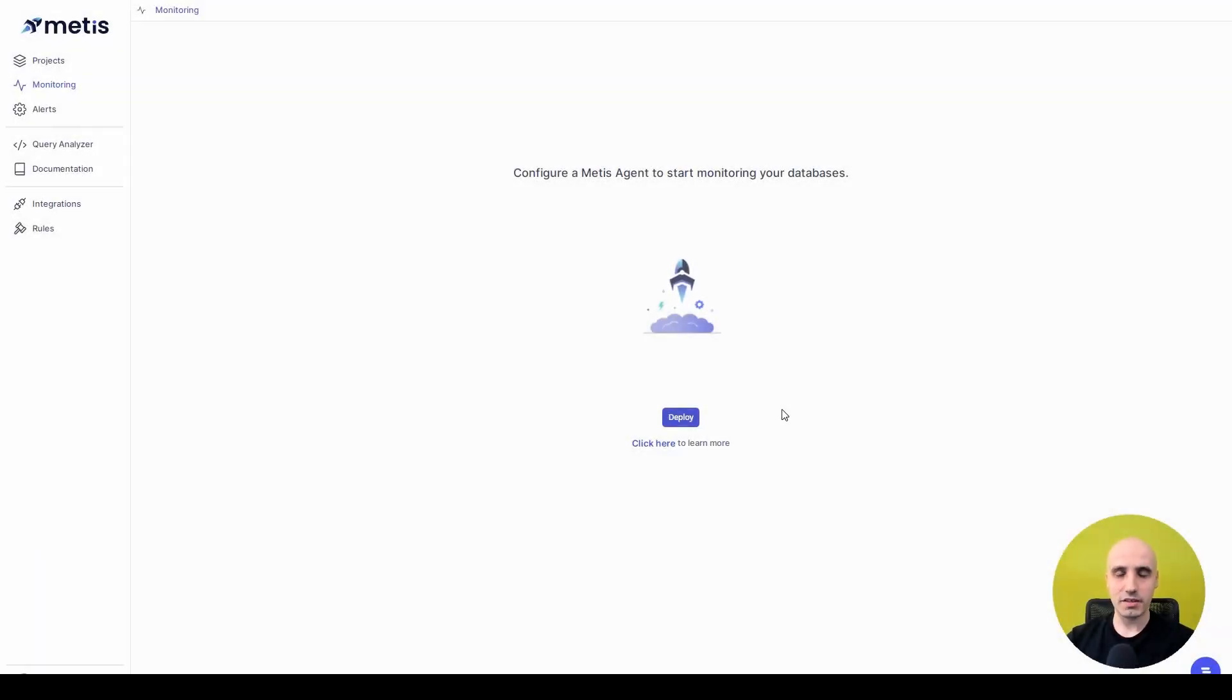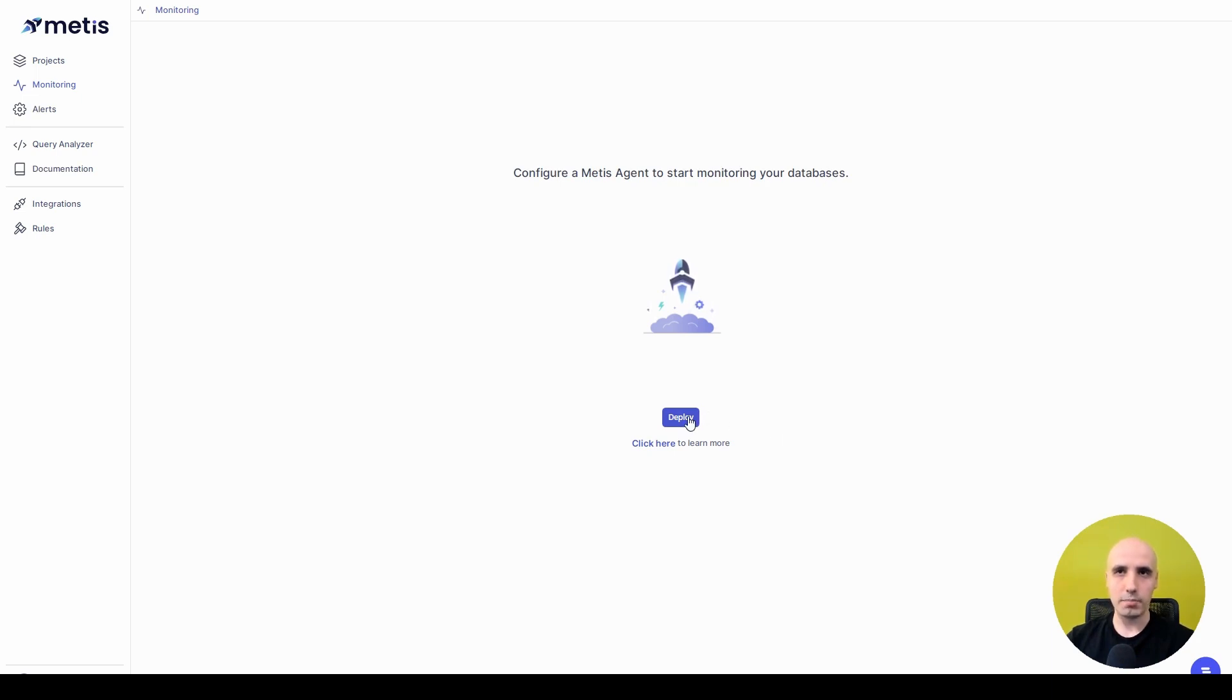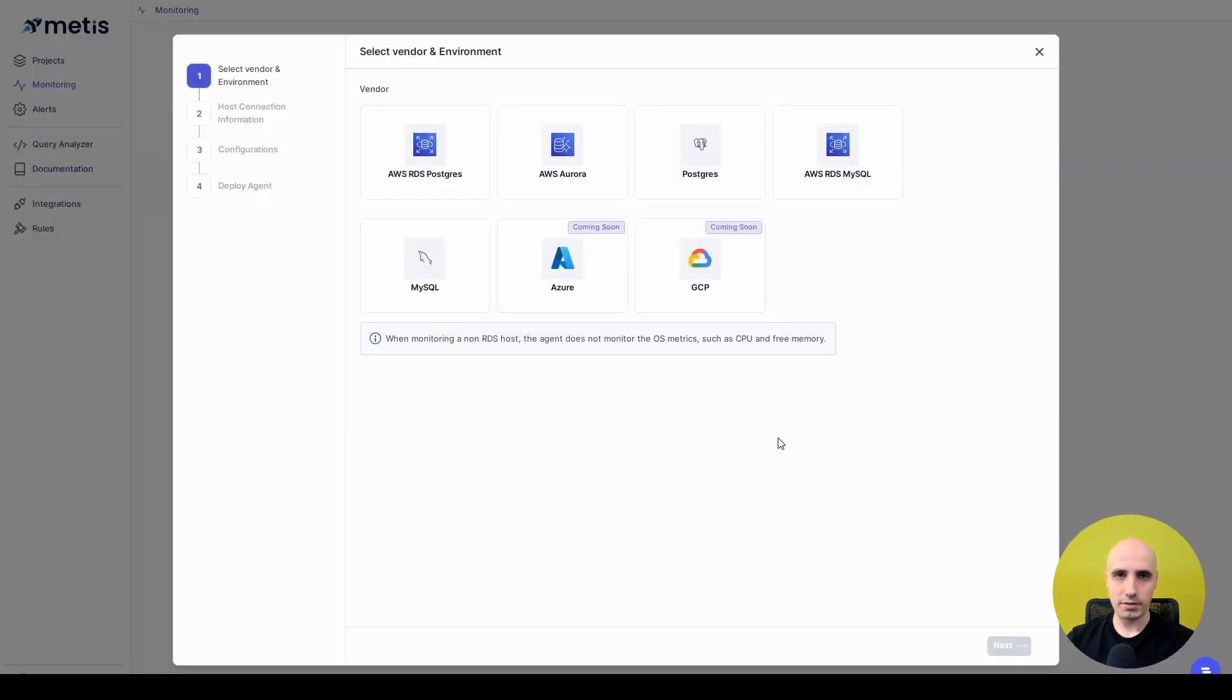In this video, we are going to see how to integrate our database with Metis. I'm on the main screen of our application, and in order to start the wizard that allows us to integrate the database, I need to hit the deploy button.